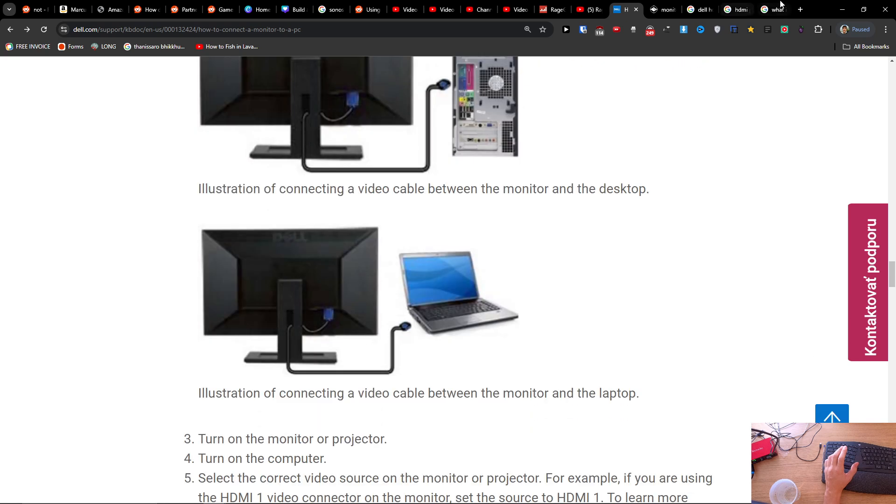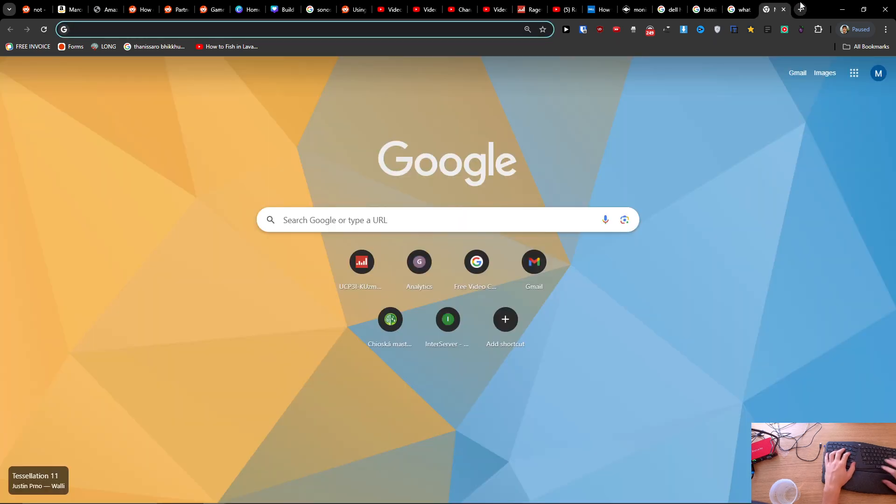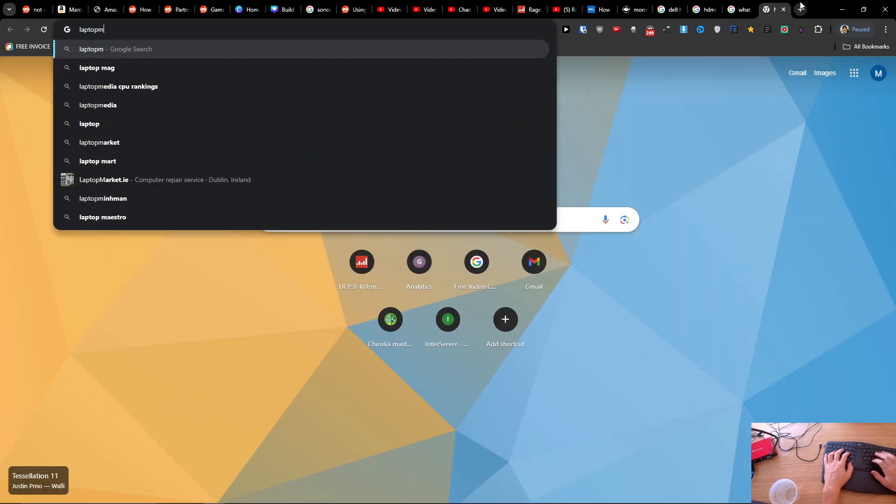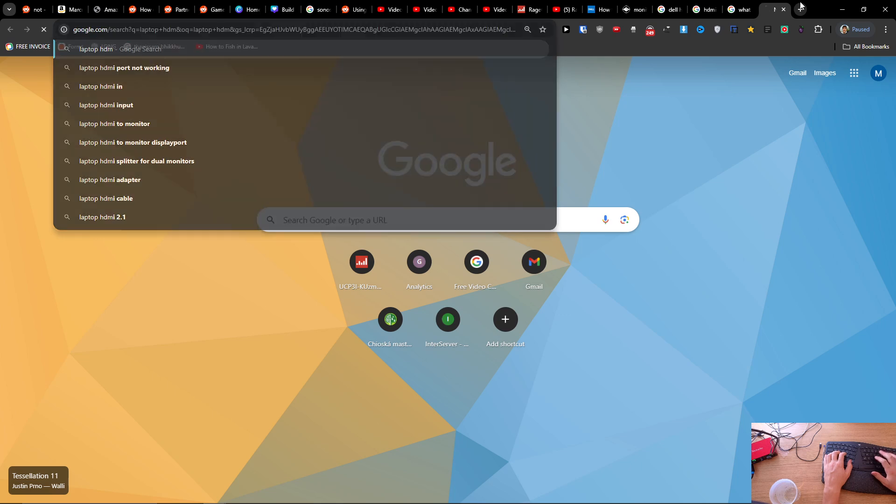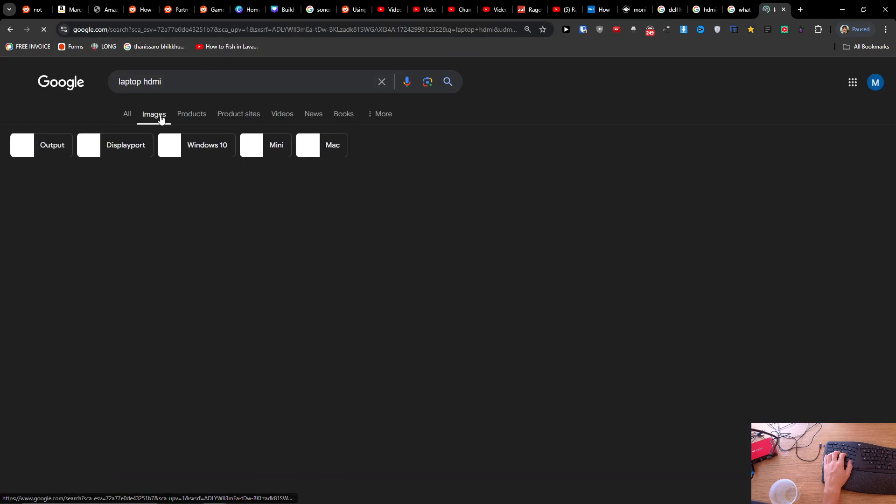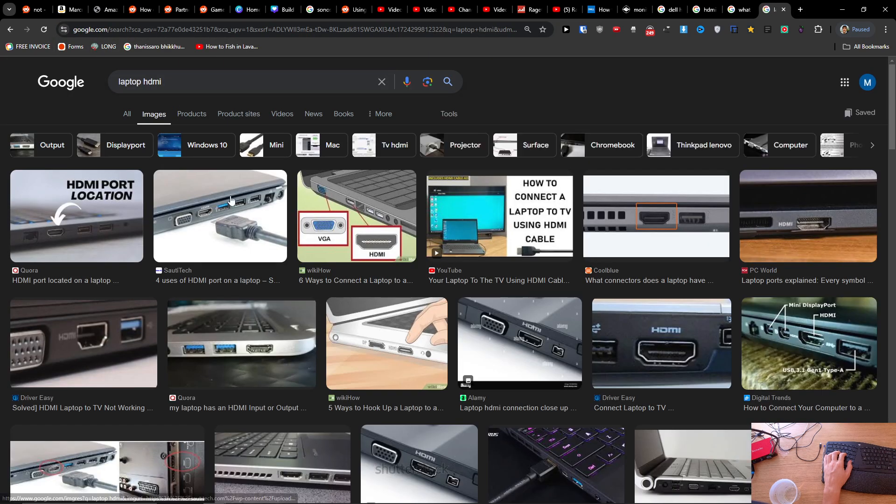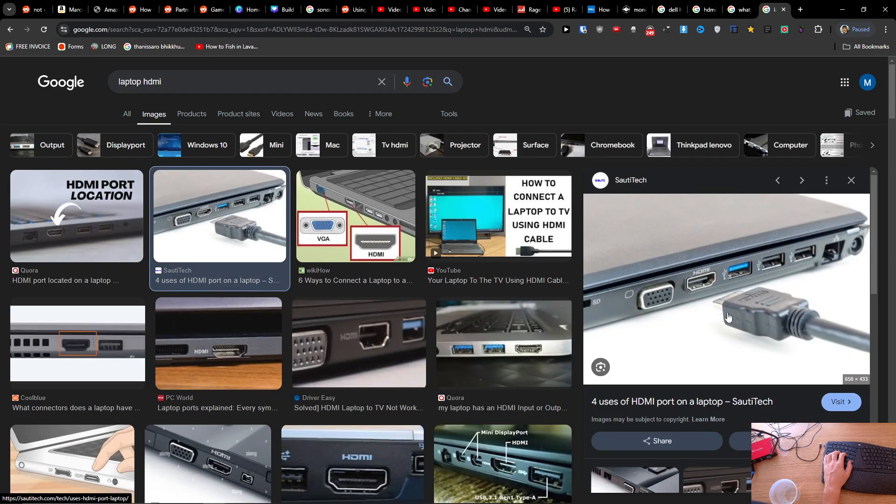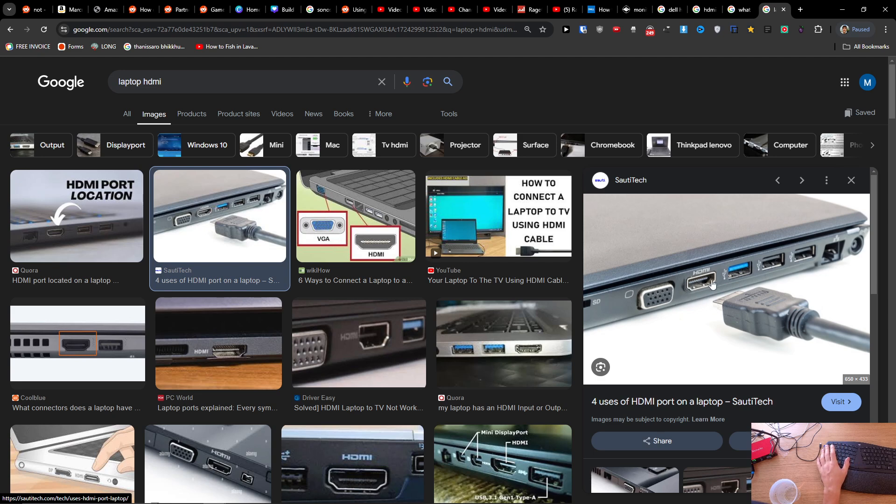So you're going to have your laptop HDMI. Look on your laptop for HDMI. You see that? It's going to look like this. And you just want to connect them both—one to monitor and that cable needs to go to laptop, and that's it.